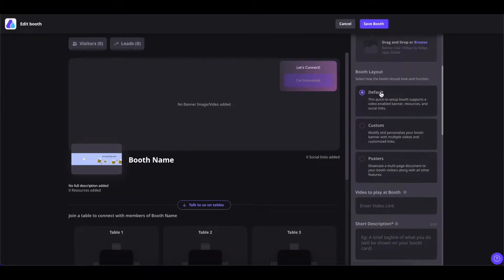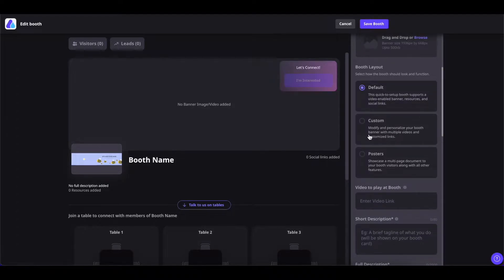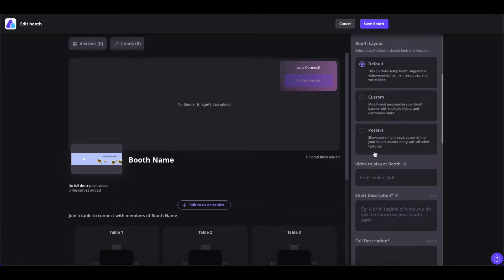As you can see here, there are three types of booth layouts: default, custom, and posters. The default booth is the static booth where you can have banners, resources, social links, etc. The second one is the custom booth which you can customize and personalize as per your need — it can be made dynamic and you can add as many links and videos as you want. The third one is posters, where you can showcase a multiple-page document to booth visitors.